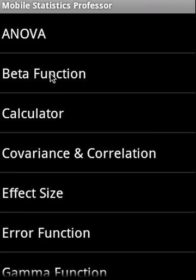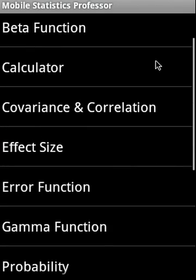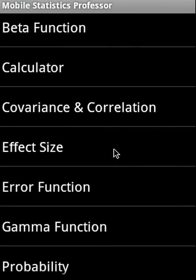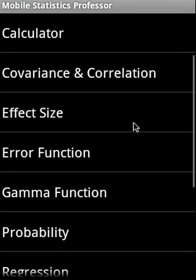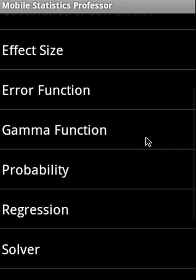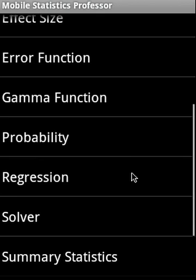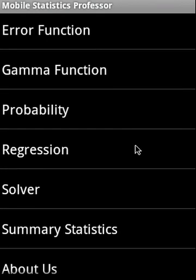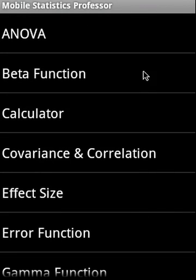It covers ANOVA, beta function, it has a built-in calculator, covariance and correlation, effect size, error function, gamma function, probability, regression, solver, and summary statistics.